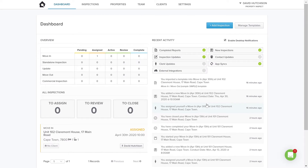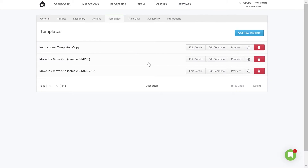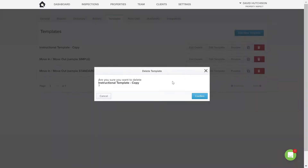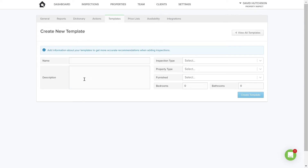Let's have a look at creating your templates. To access your templates, click on Settings and then click on Templates. Your account will probably come with some default templates. You can see I've got some templates in my account. I'm going to delete this instructional template because I don't need it. Now I want to show you how to create templates. Let's click on Add Template.